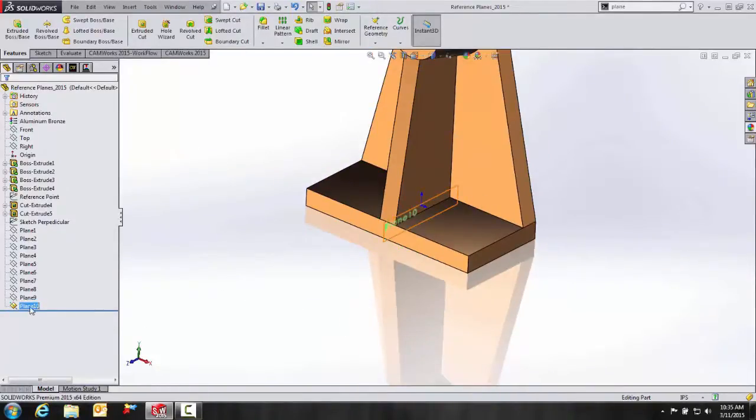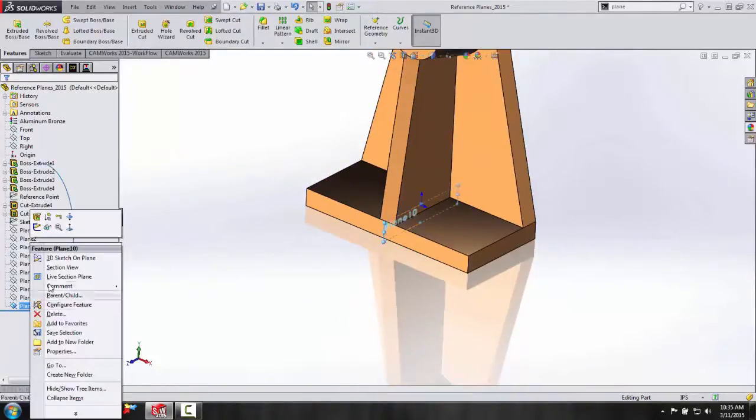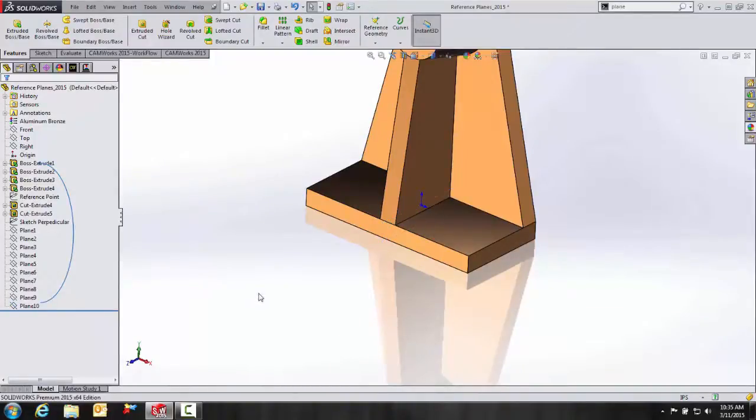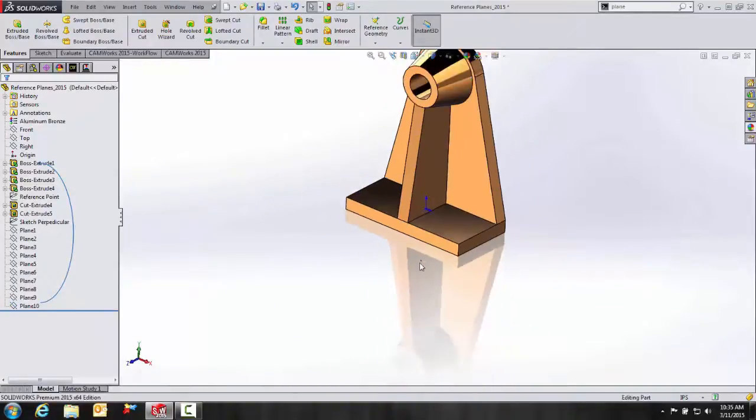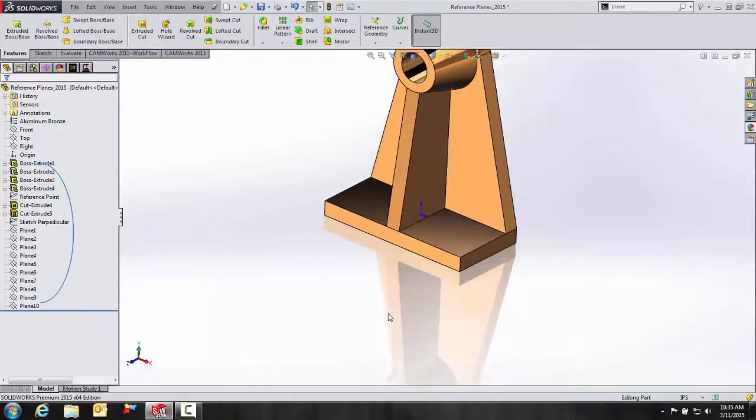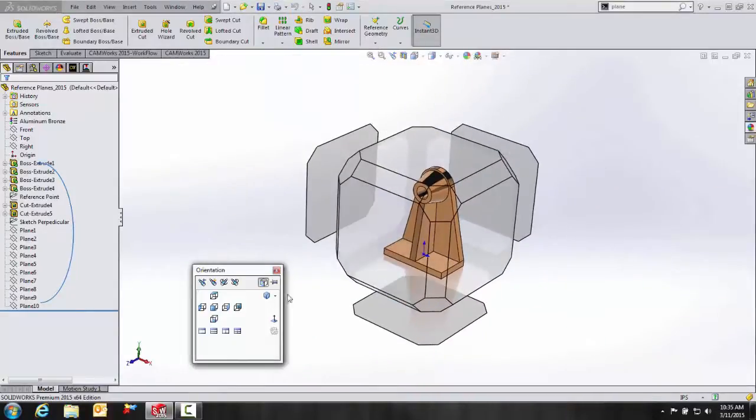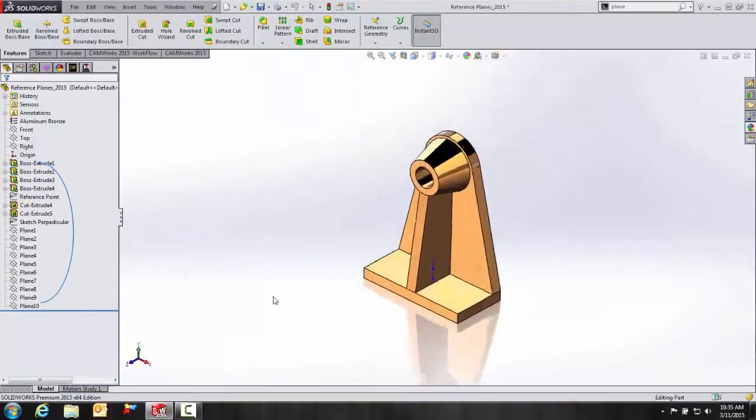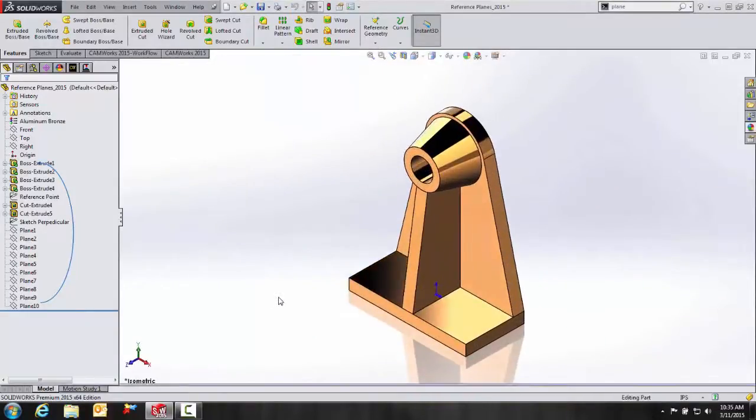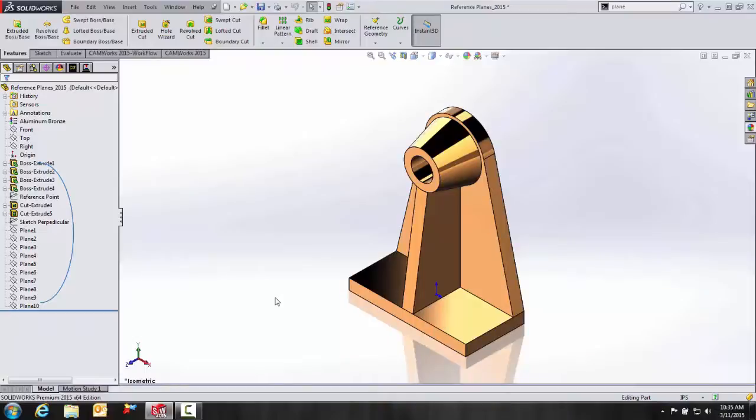Let's go ahead and temporarily hide this for right now. And I'm going to go into my isometric view here. This is a really unique function as far as creating a reference plane. So what we're going to do is create a plane parallel to the screen.